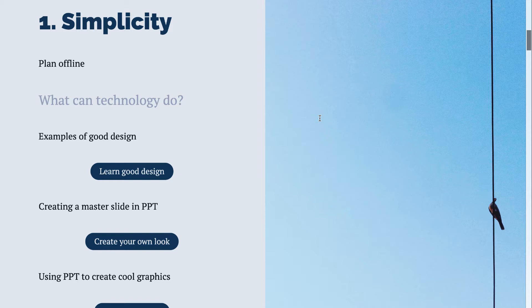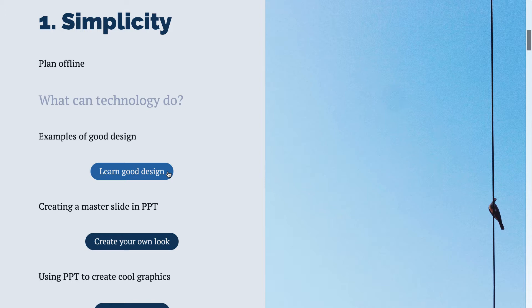Definitely don't open and start with technology, but rather think of what you want to present and then find the technology that works best for that. This link shows you some examples of really good design from noteandpoint.com. This is a great place to start if you want to design your own PowerPoint.